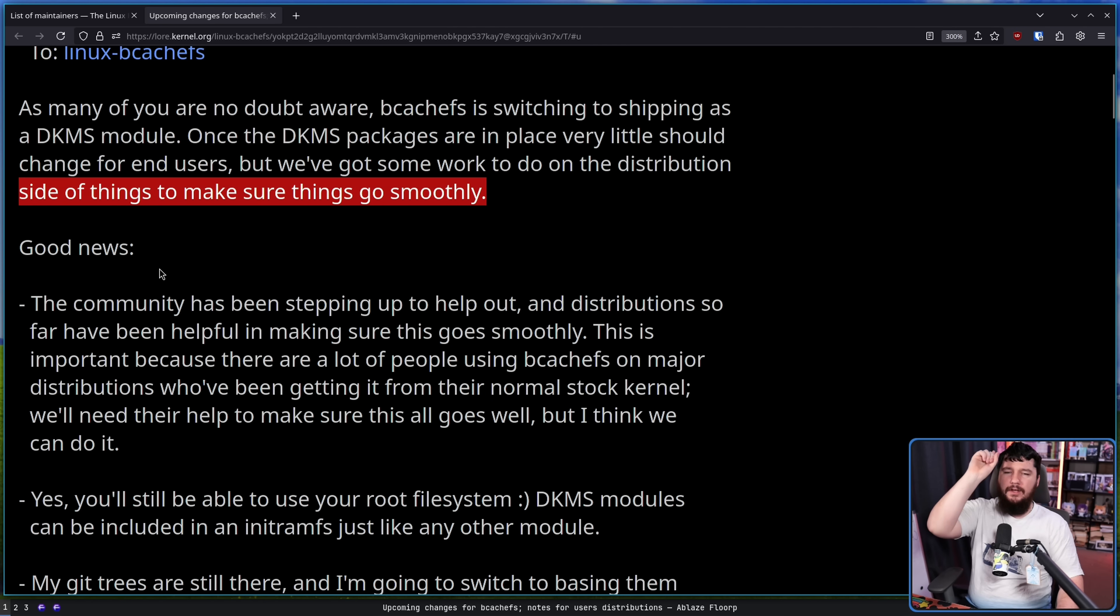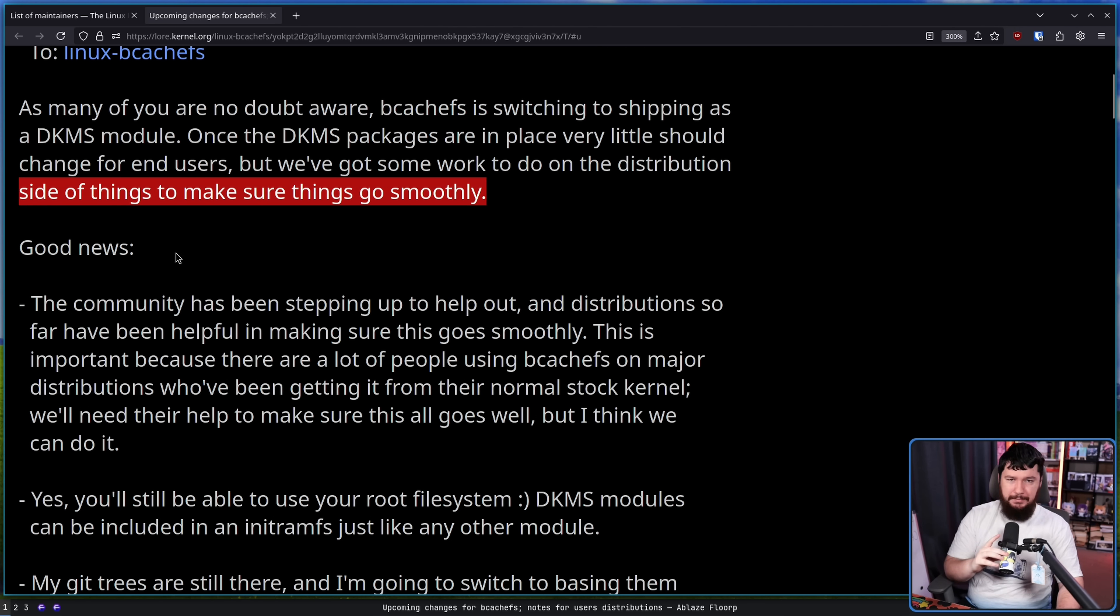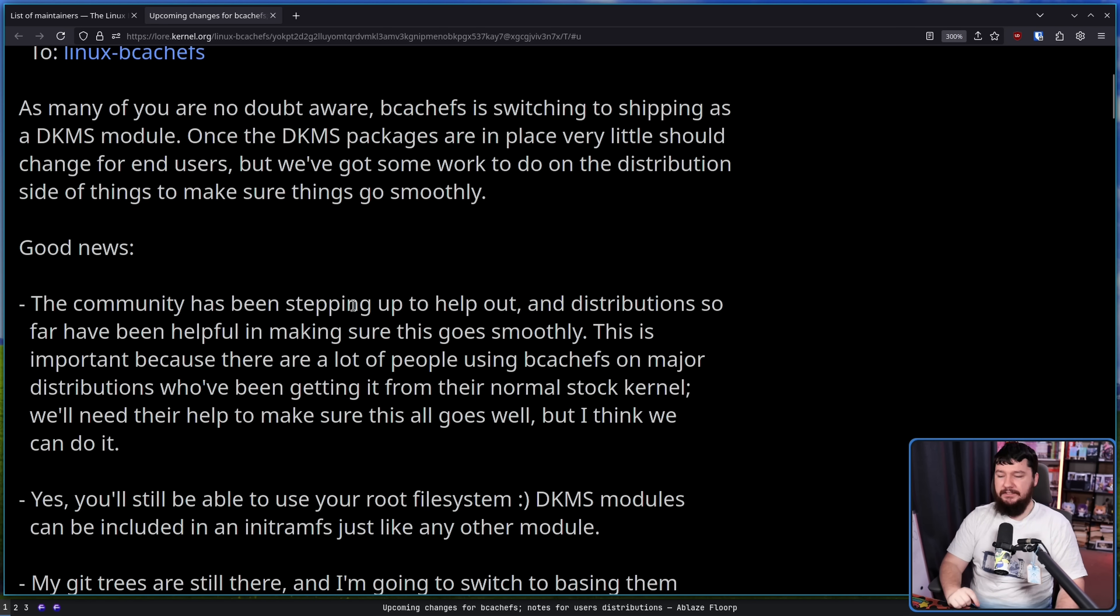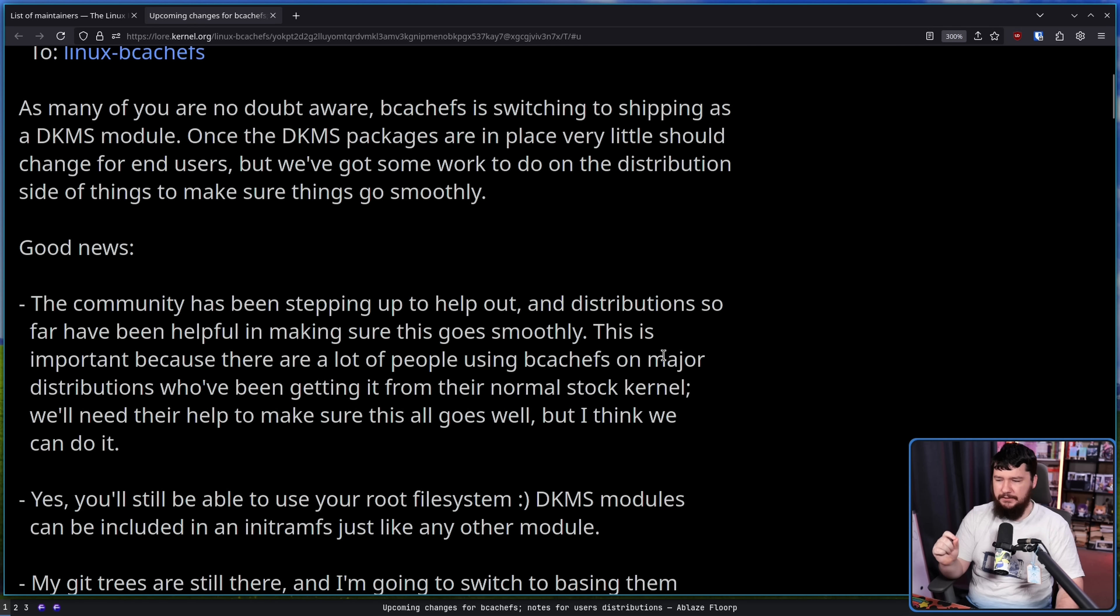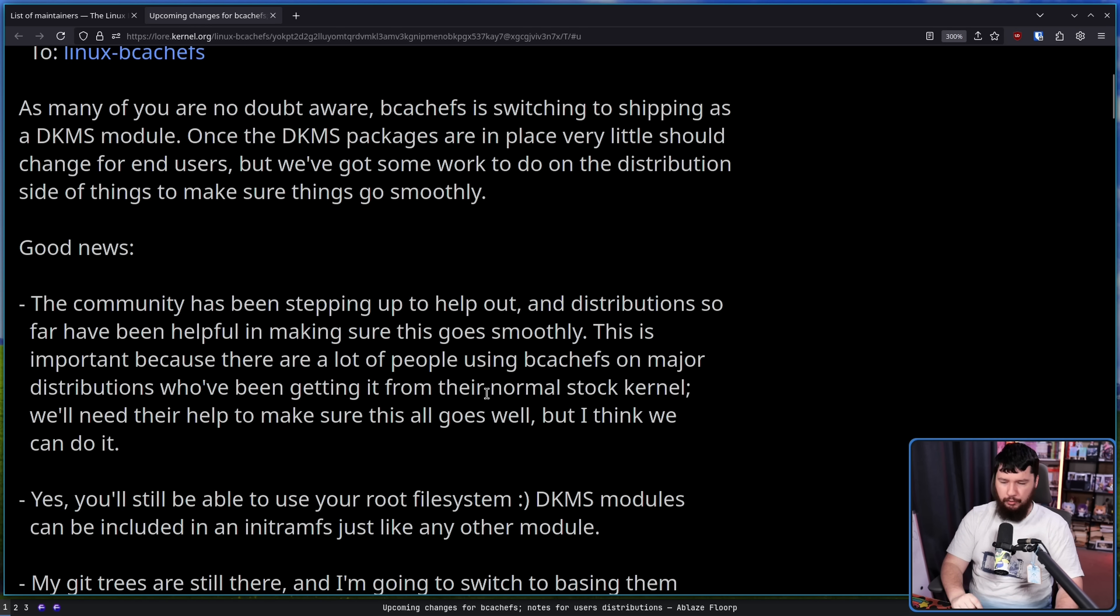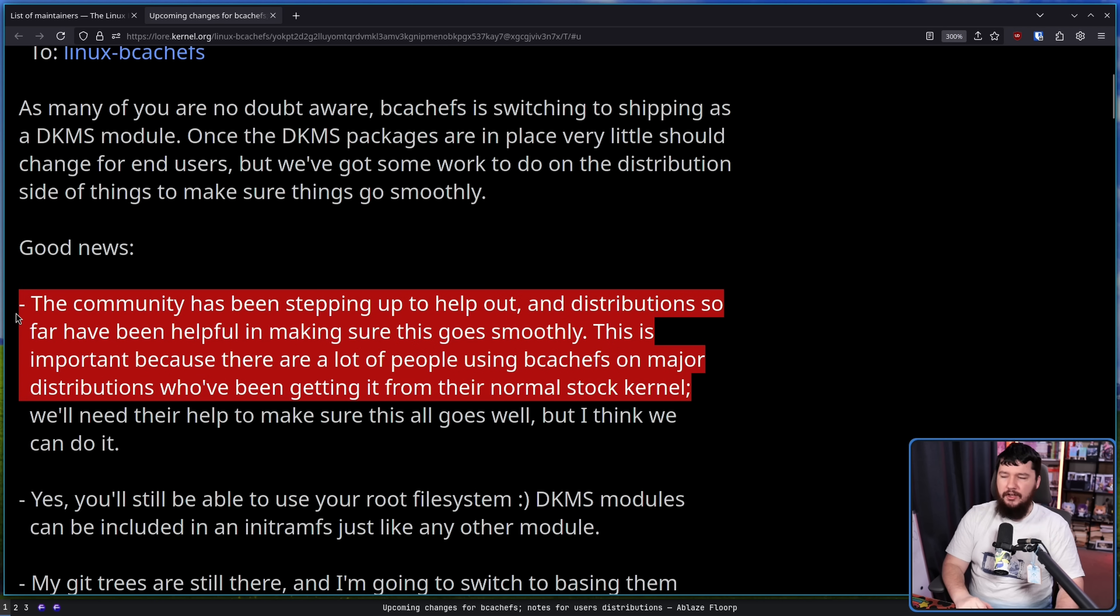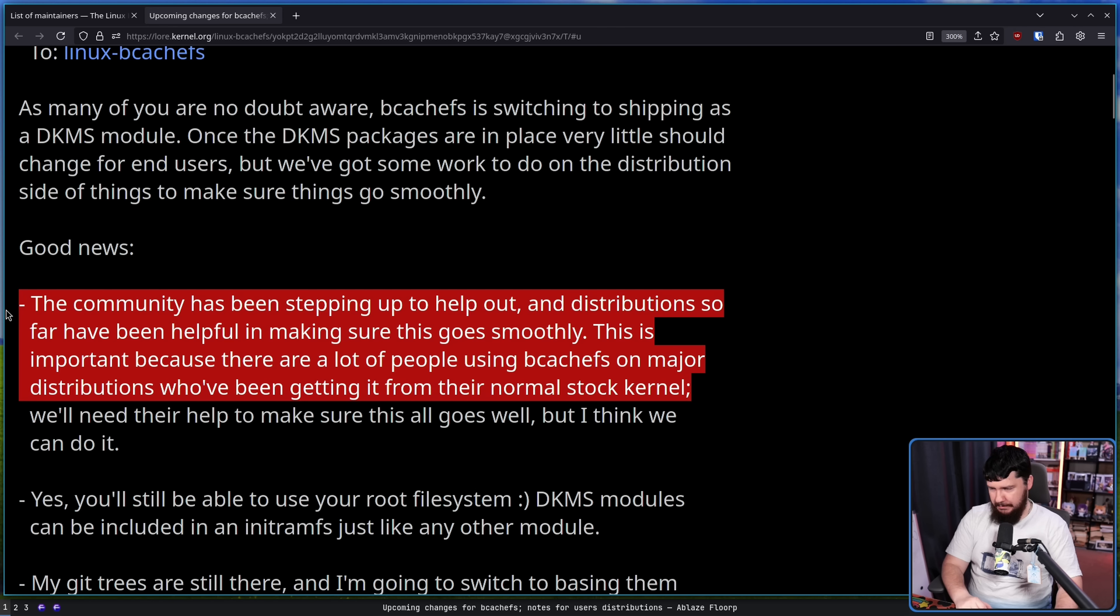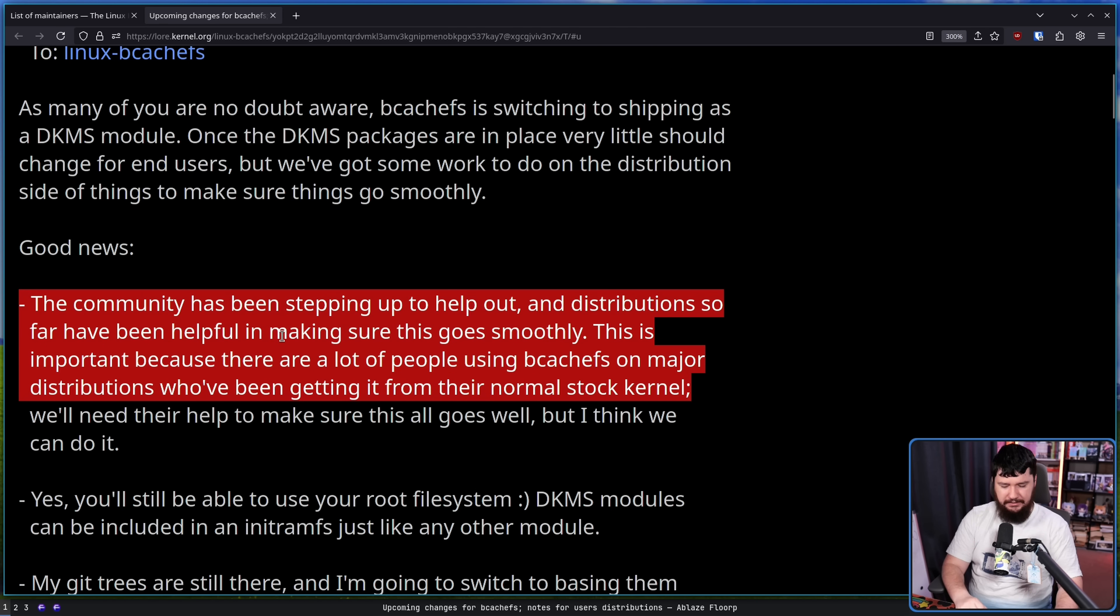Now, the good news. If you like good things happening to BcachFS or you just generally happen to be a user of the project, the community has been stepping up to help out and distributions so far have been helping and making sure this goes smoothly. This is important because there are a lot of people using BcachFS on major distributions who've been getting it from the normal stock kernel. So even though Kent has been annoying in upstream, there are users of BcachFS.